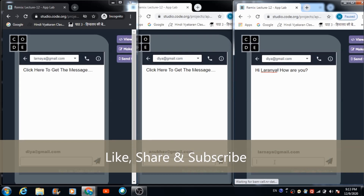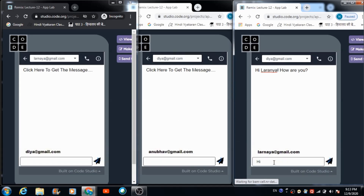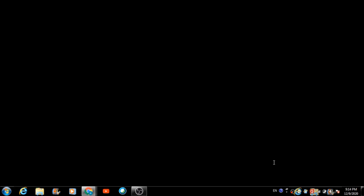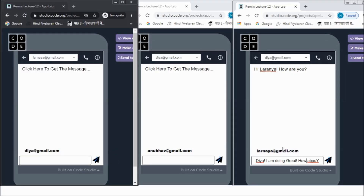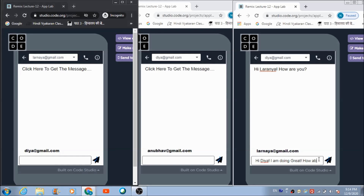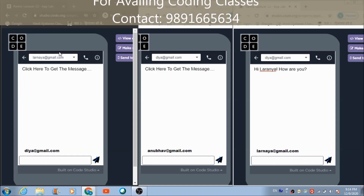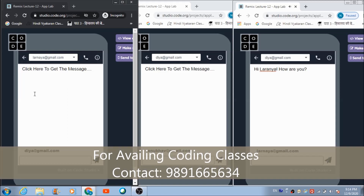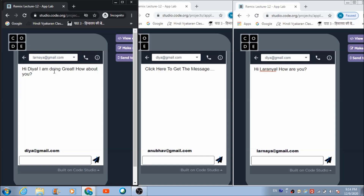She will be able to fetch the message which Dia sent to her. Now if she wants to respond, she can type her reply in the text box: 'Hi dear, I am doing great, how about you?' She hits the send button. Now let's check whether Dia has received this reply — just hit the text box area. Dia has received the message sent by Laranya successfully.